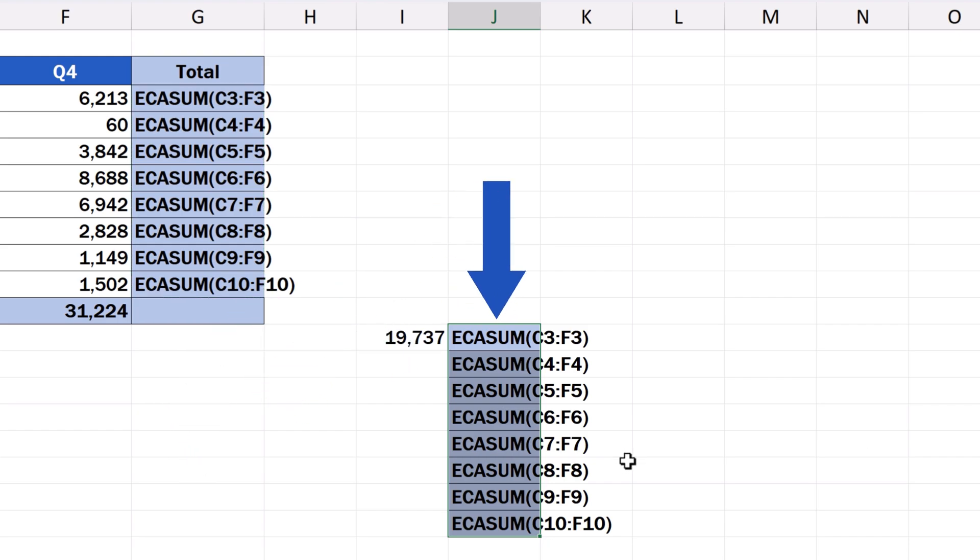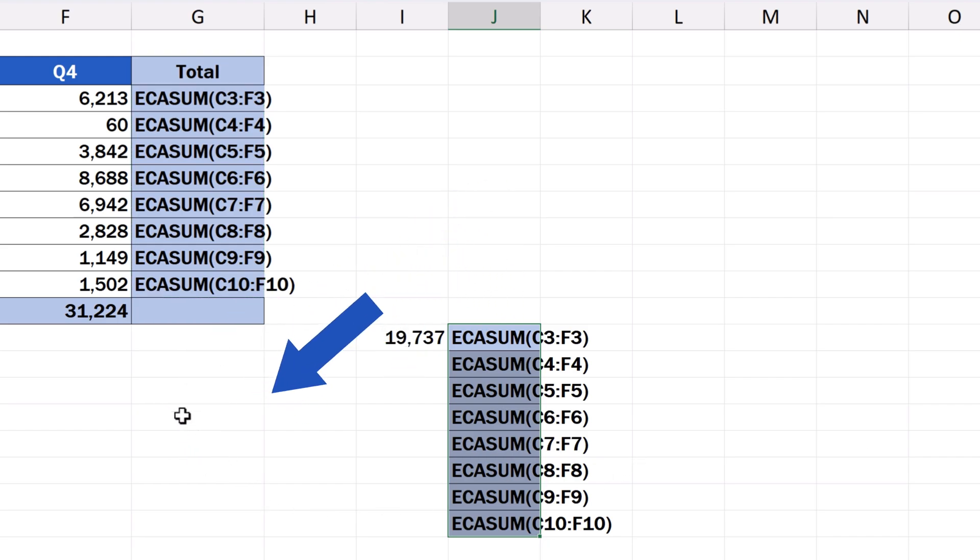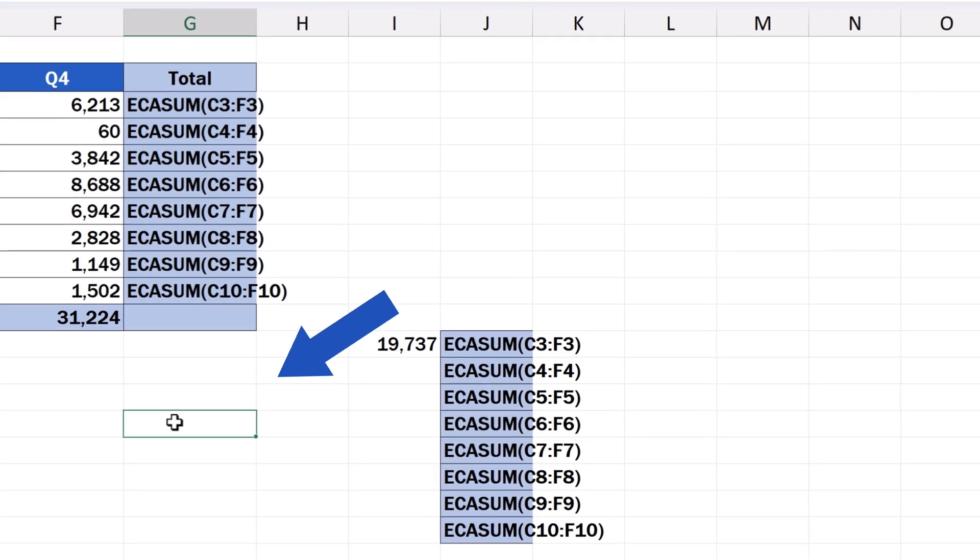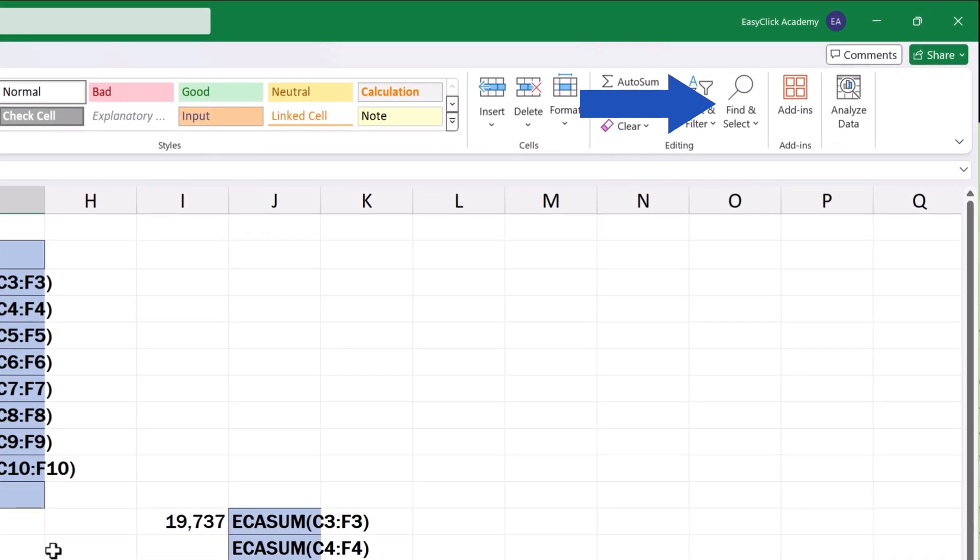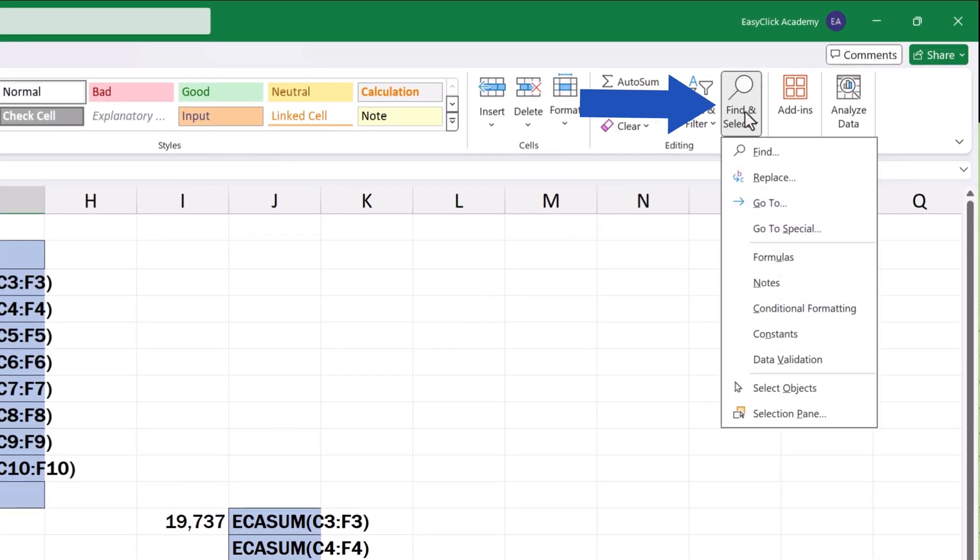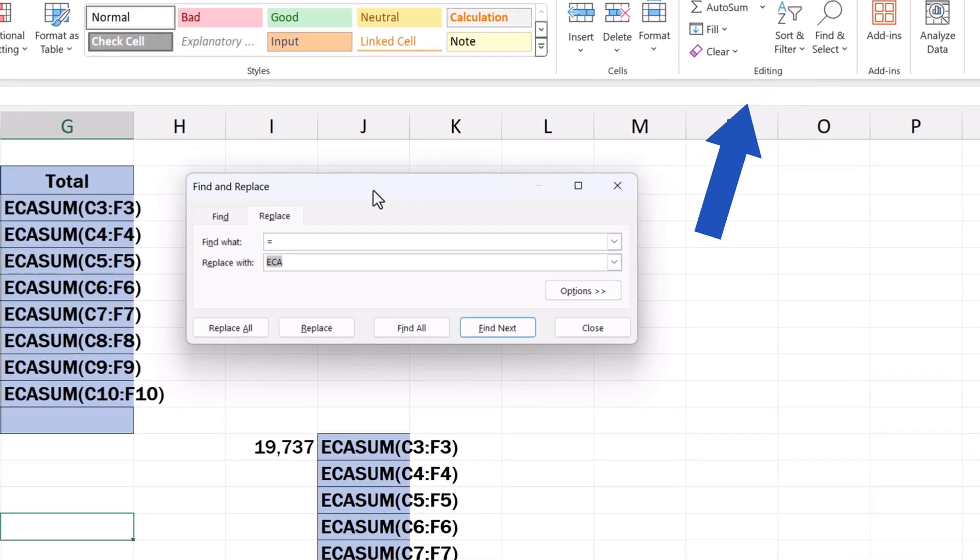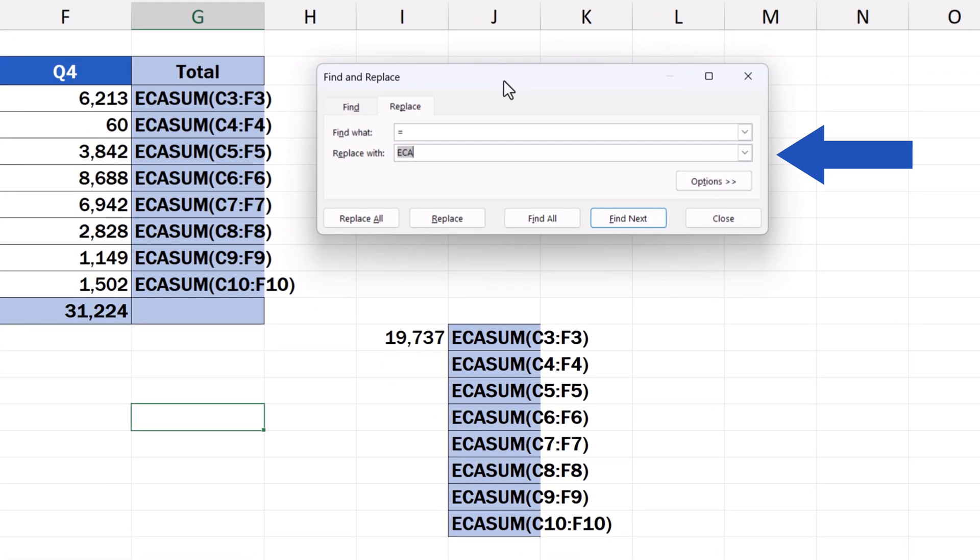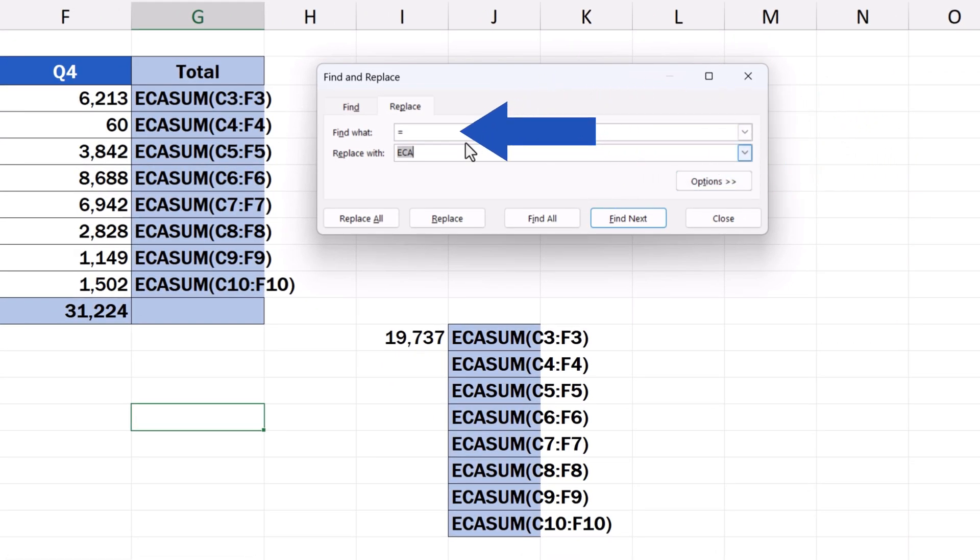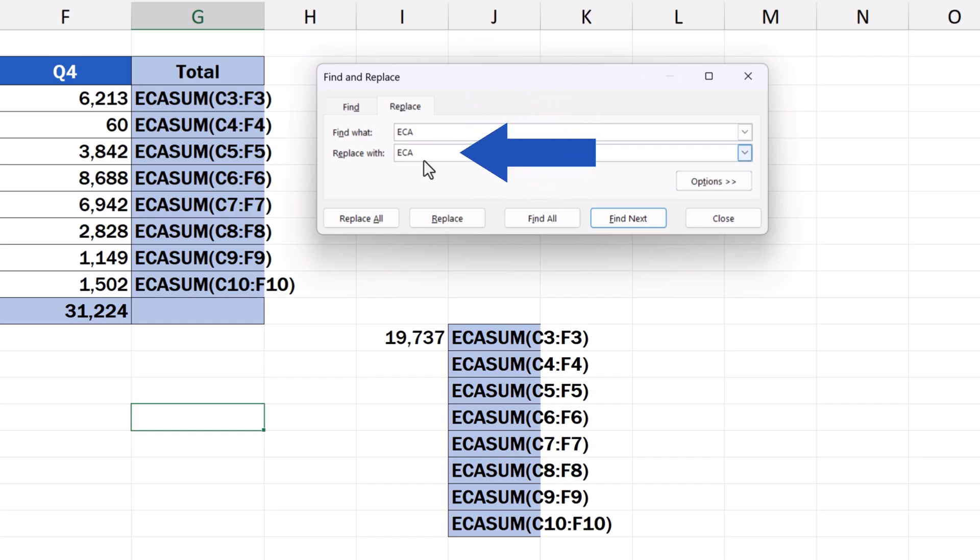Let's not select anything now. Let's just click anywhere in the spreadsheet. We open Find and Select again, and click on Replace. And now we do the opposite of what we did a short while ago. In the field Find What, we enter ECA, and in Replace With, we type the equal sign.